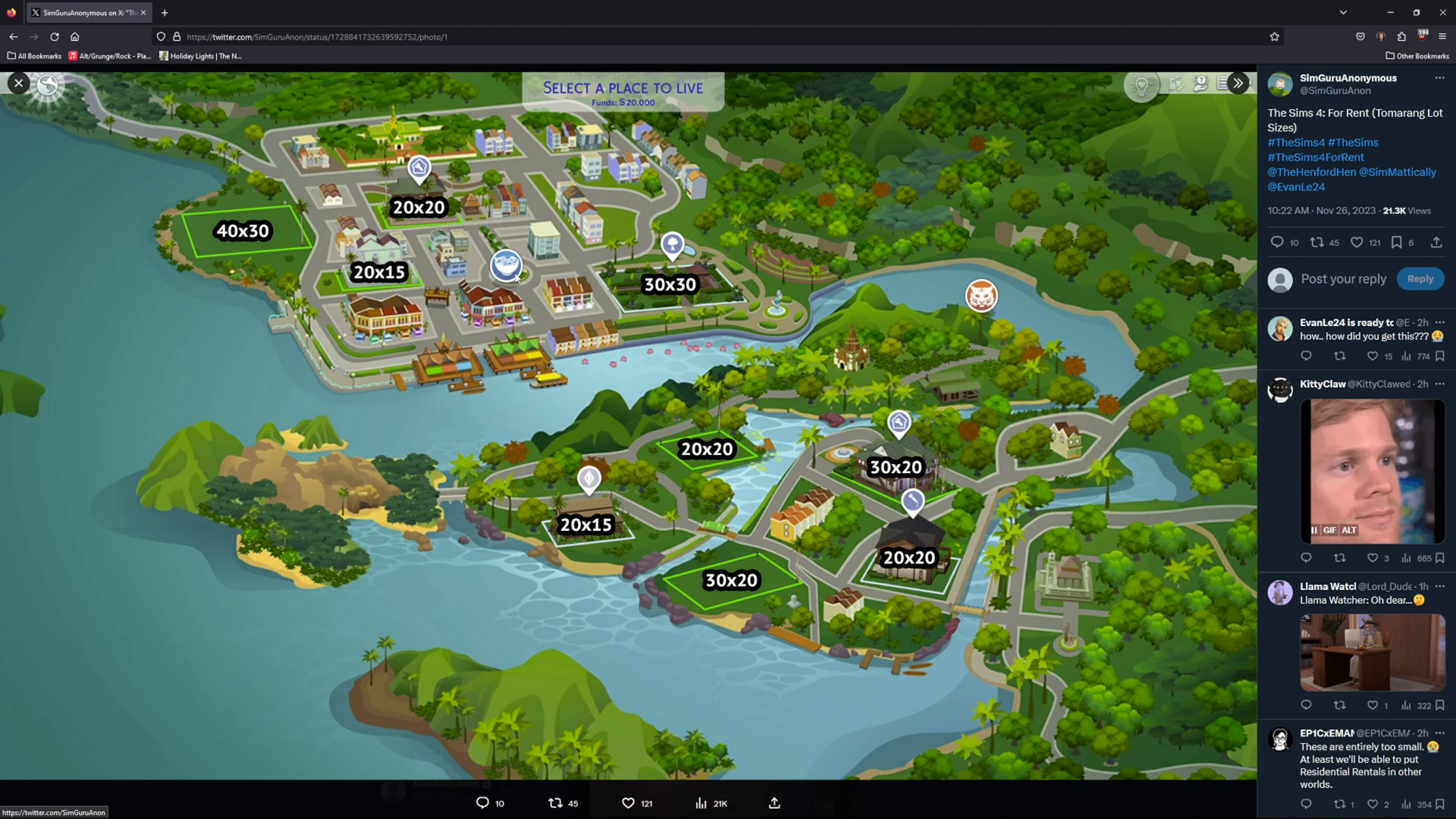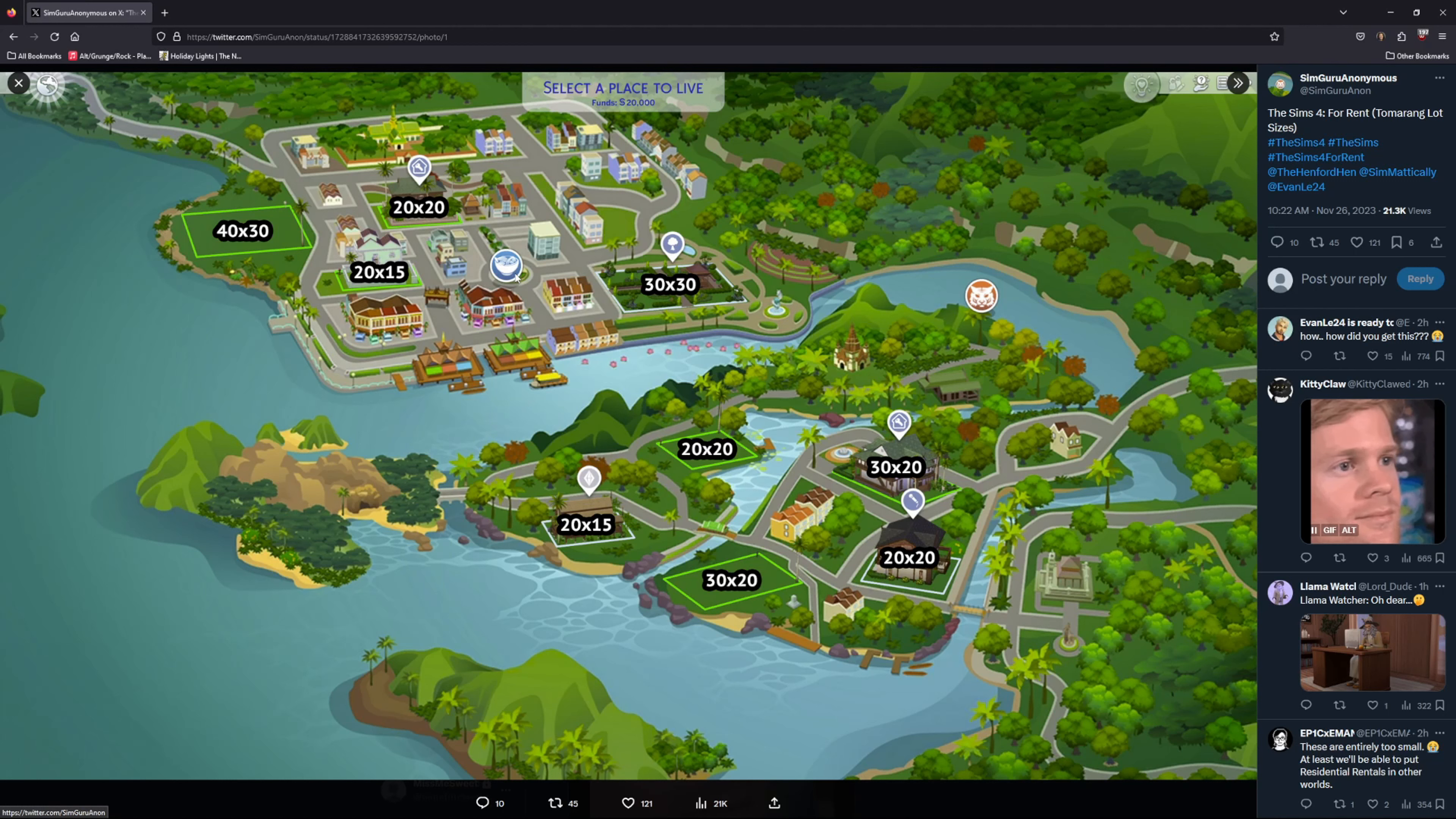The animal sanctuary is likely a rabbit hole that we can't actually see since it's not labeled on the map. If this leak is correct, it's disappointing to only have nine lots, though nothing is official.